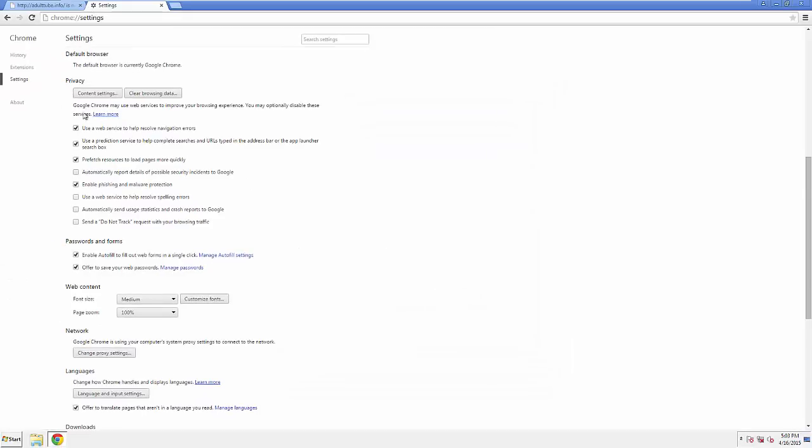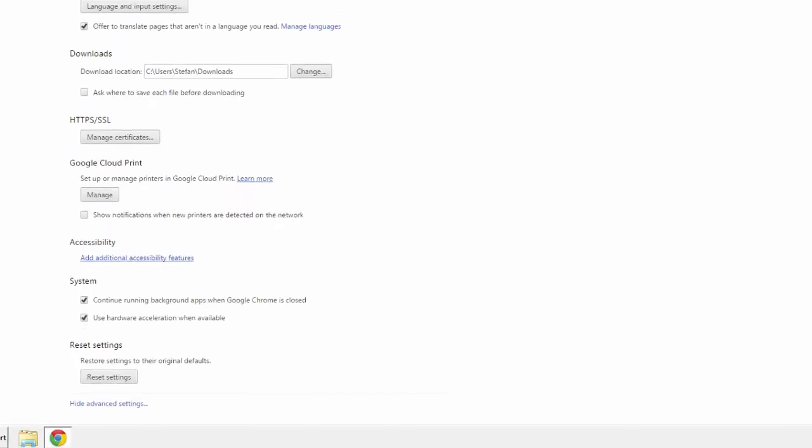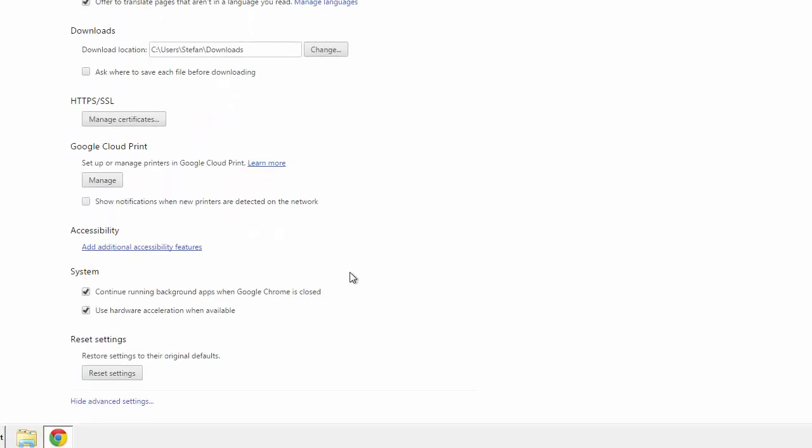Now we can move on to resetting the browser. Back to Settings. And all the way down to the bottom. Click Reset Settings.